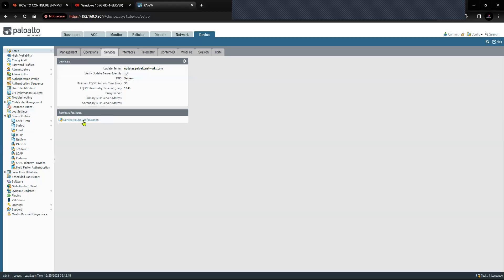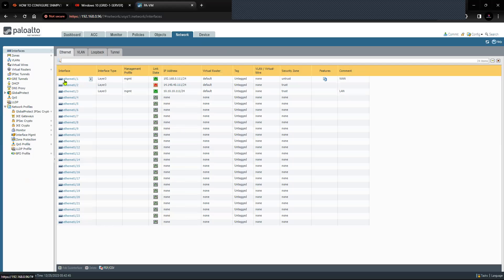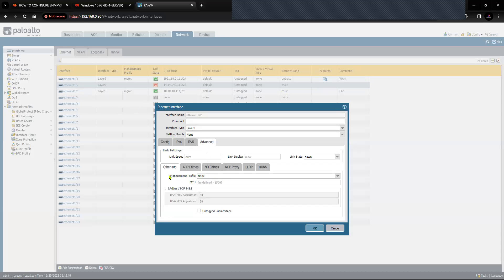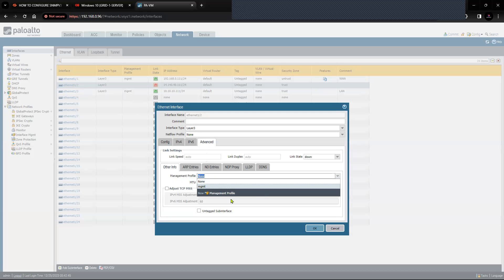You can change the source interface from the Service Route Configuration, which is inside Services in Setup. If you would like to run SNMP on a custom interface, go to Network, and for example on Ethernet 1/2, in the Advanced settings make sure you select the management profile where SNMP is marked or checked. The management profile is 'mgmt'.